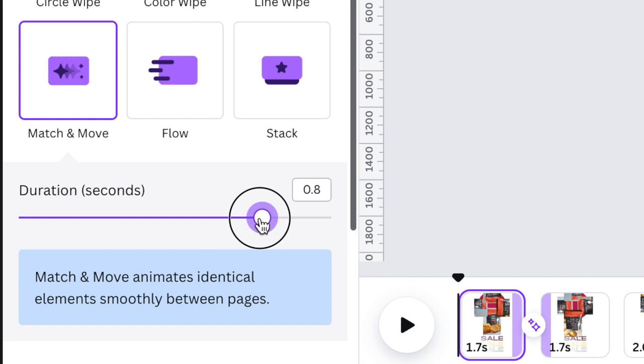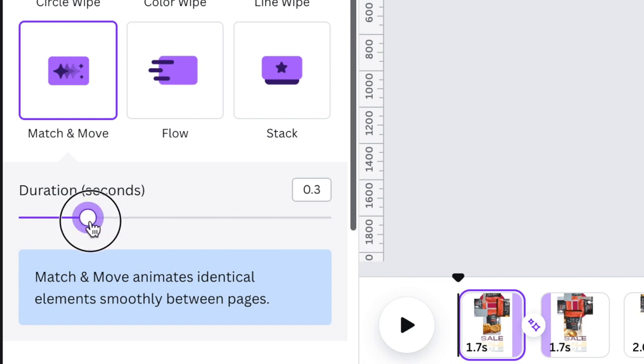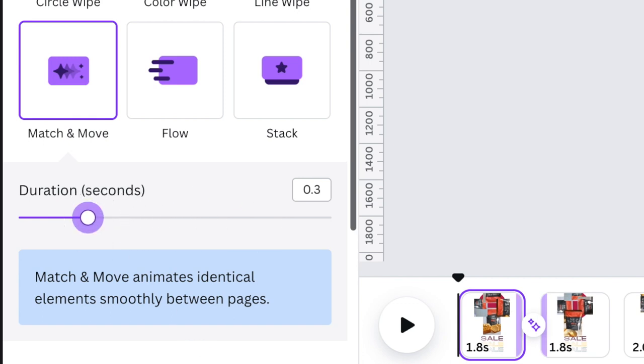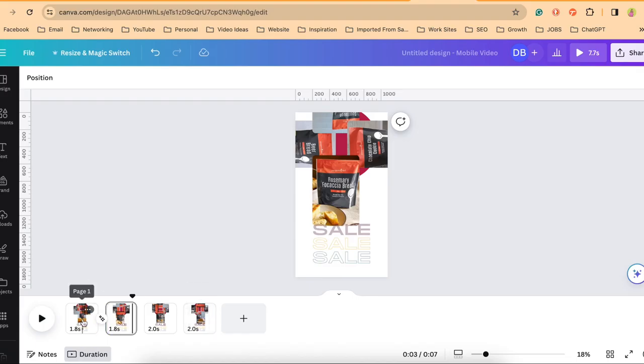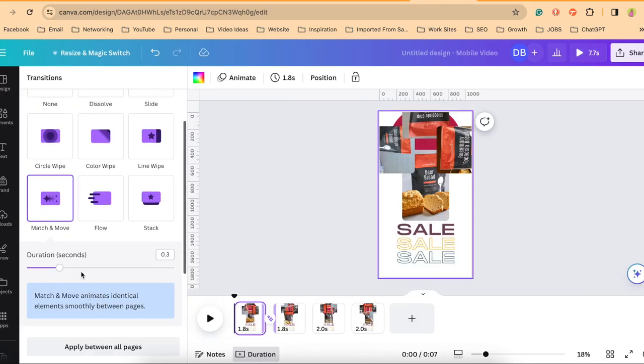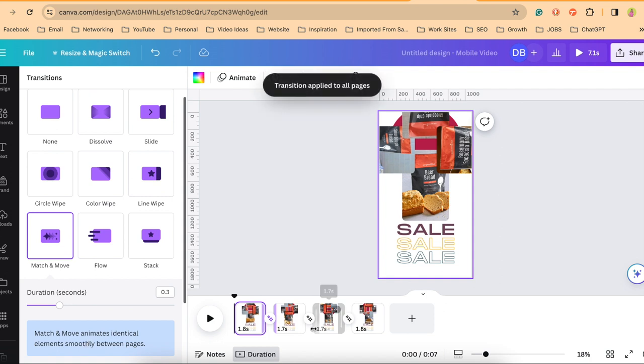You can play with the timing for speed to find what is going to work best for you. So I think that particular speed works pretty well. I'm going to apply that between all of my pages.